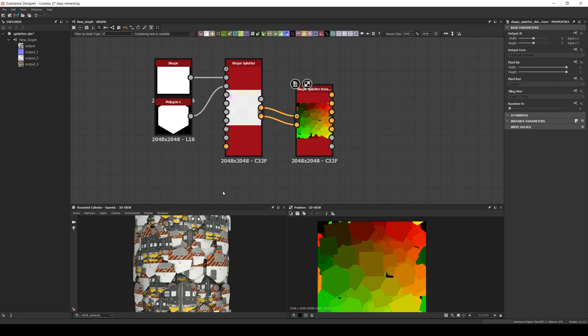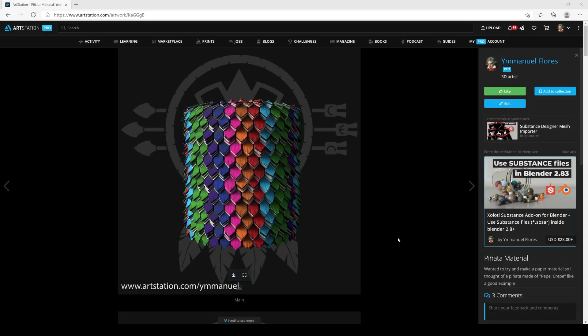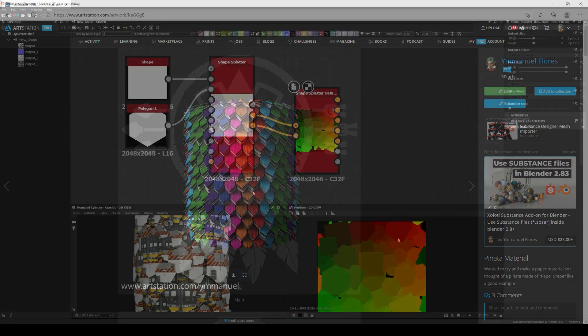This one is an extremely powerful node since it gives you a lot of control over your shapes. For example, in my piñata material I use it to add details, noises, and colors at shape level, which would be impossible to do with a tile generator or sampler setup.